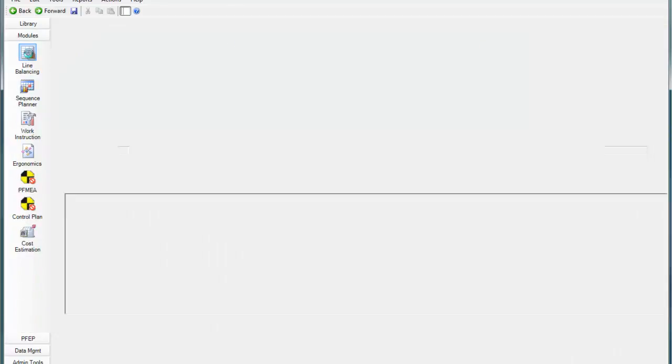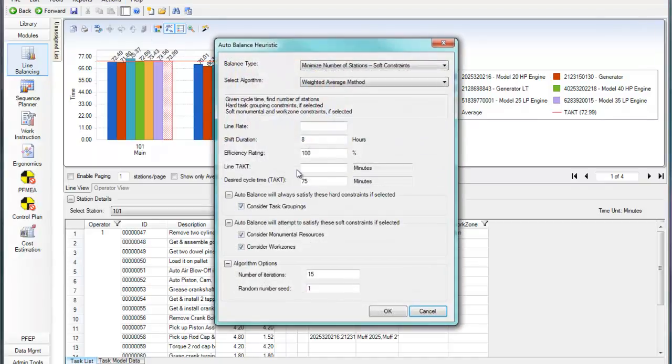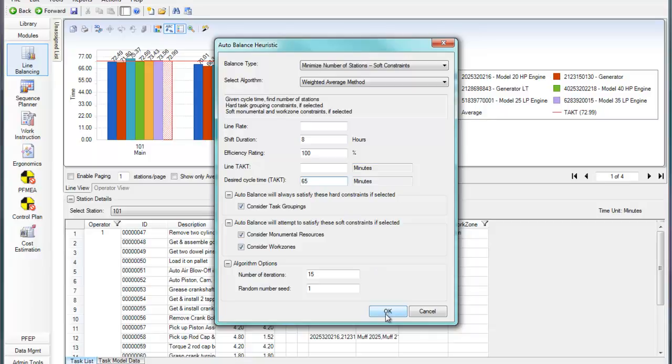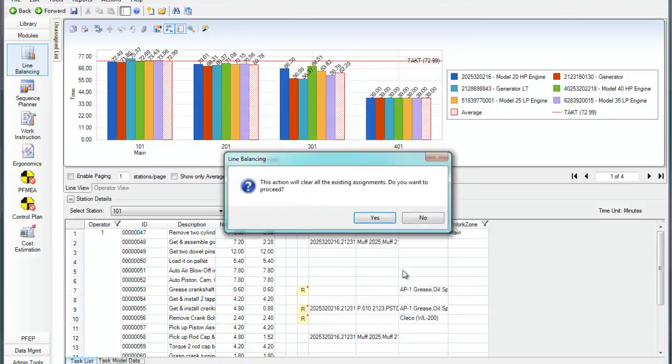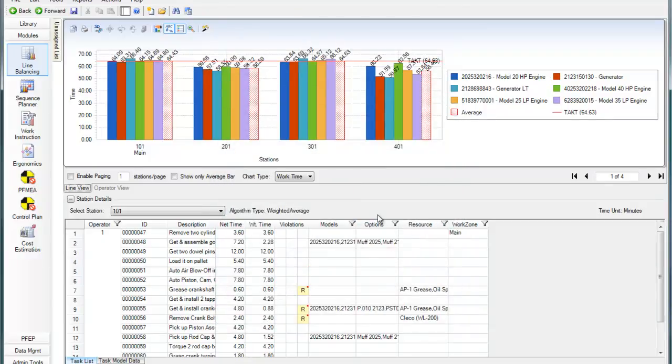Create multiple line balancing scenarios to find the best fit for your facility. For each balance, you can visualize the work content at each station and see the variation in cycle times for the different product models in the mix.